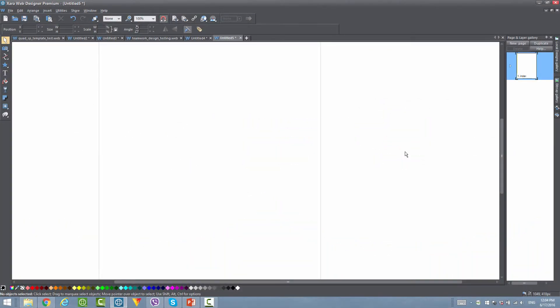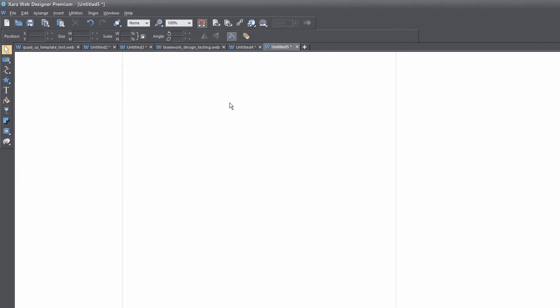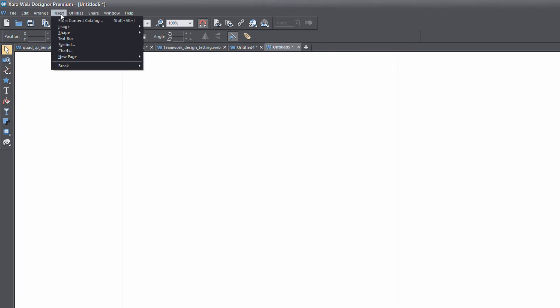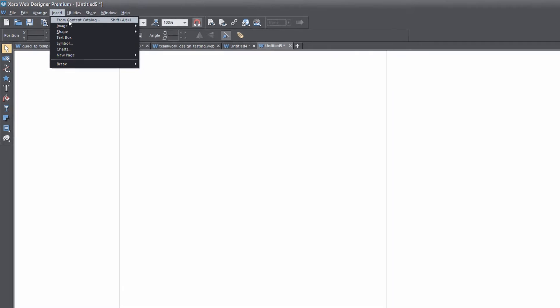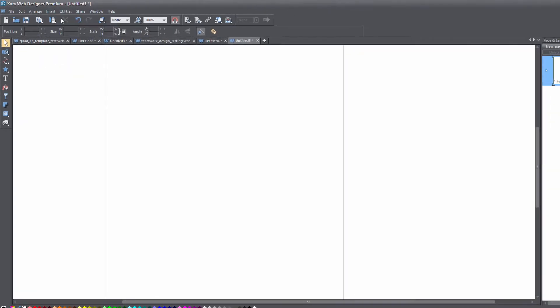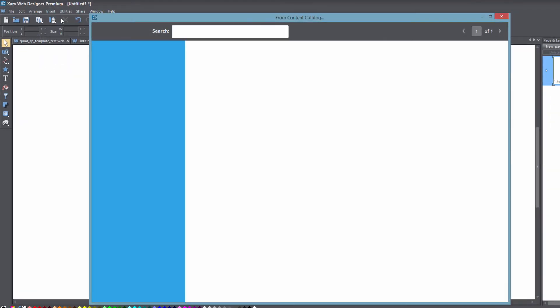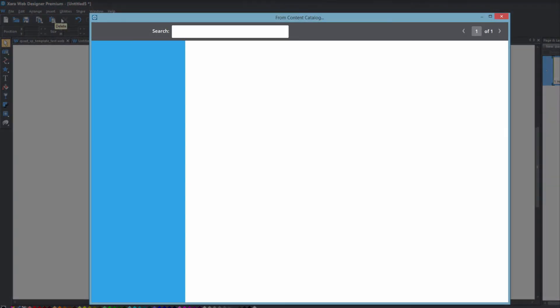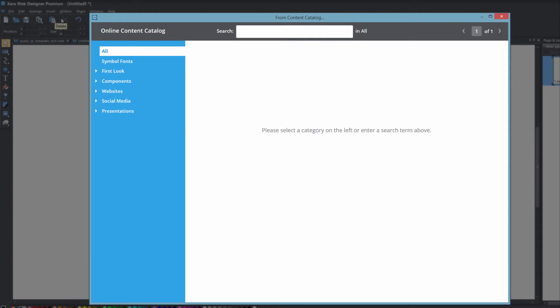The first thing that you want to do is go to the top of your screen and click on the option that says insert and from there you're going to click on the option that says from content catalog. Once you do that the online content catalog should appear...